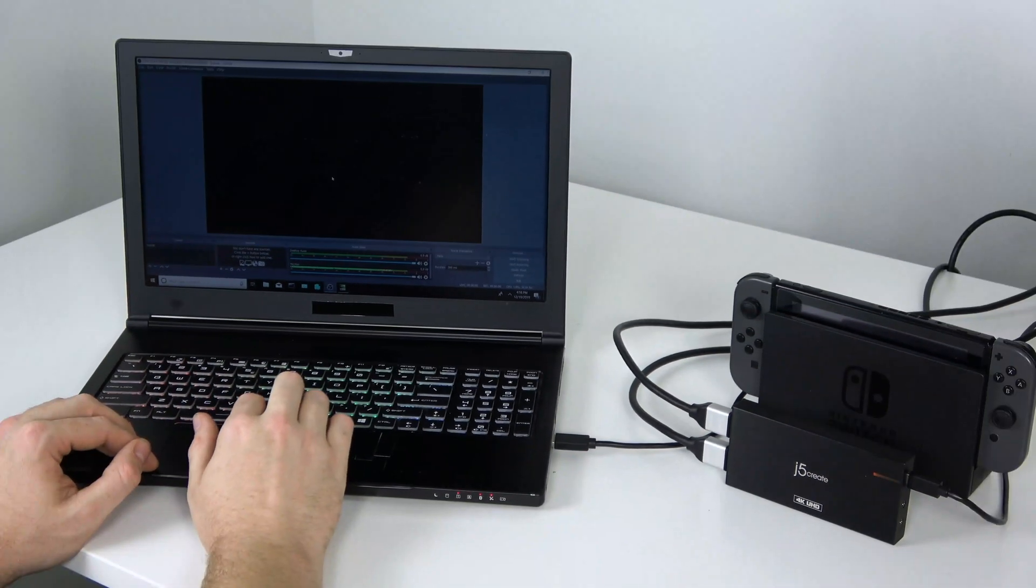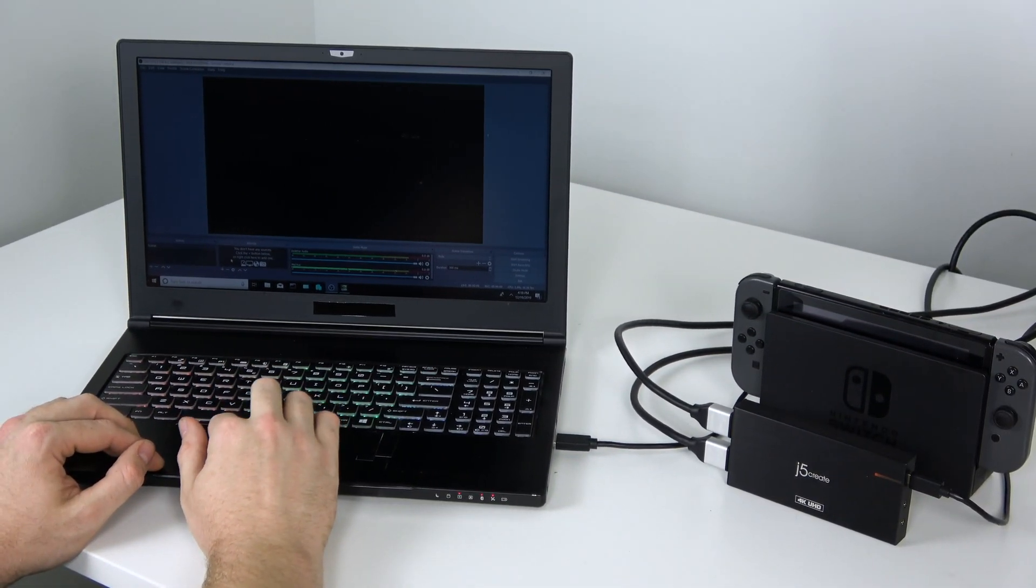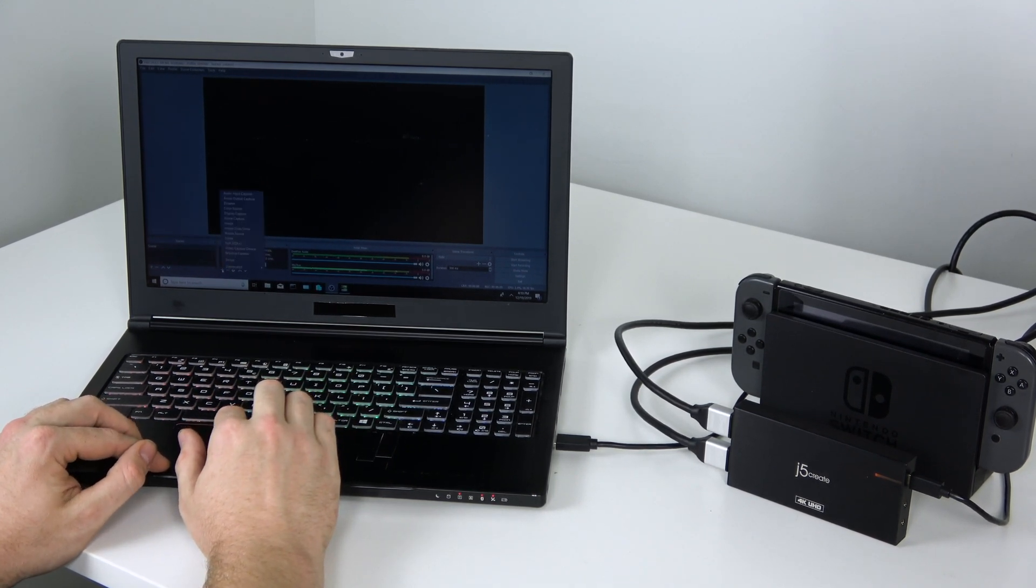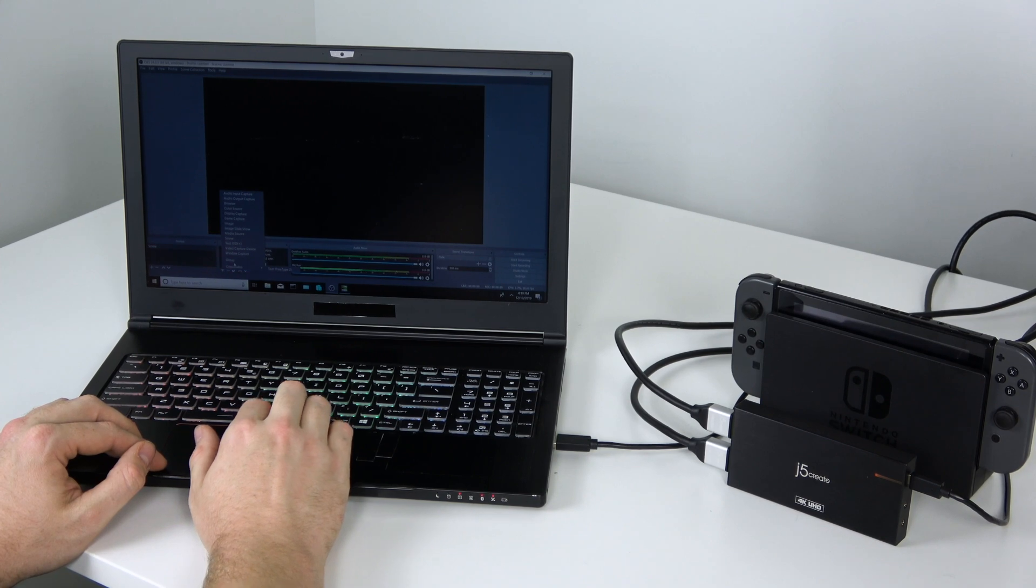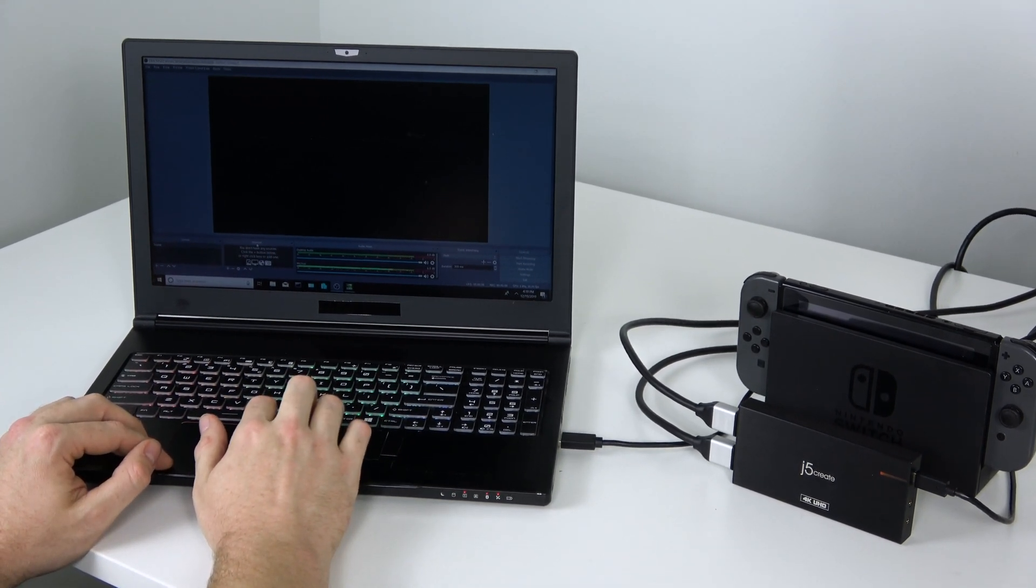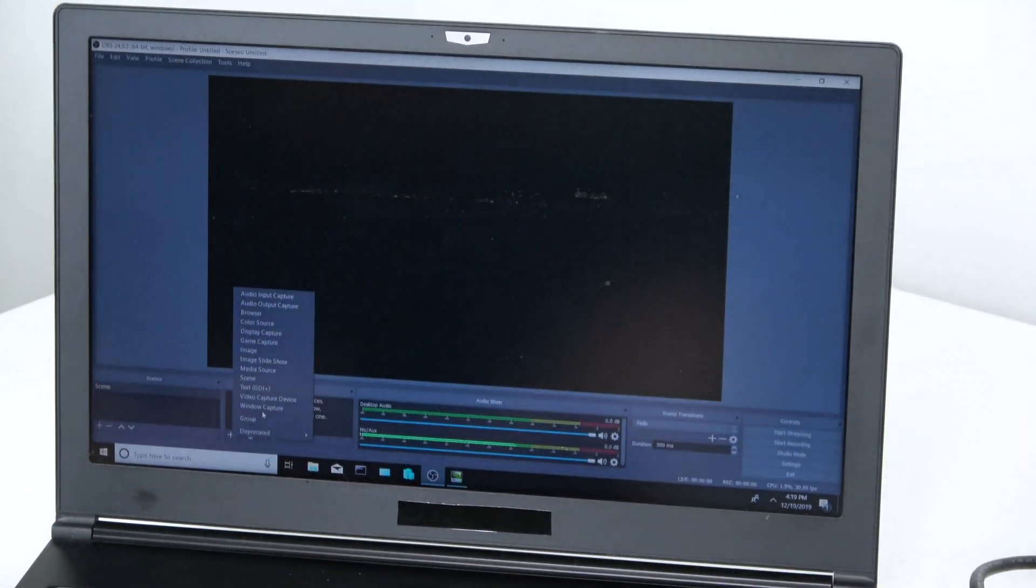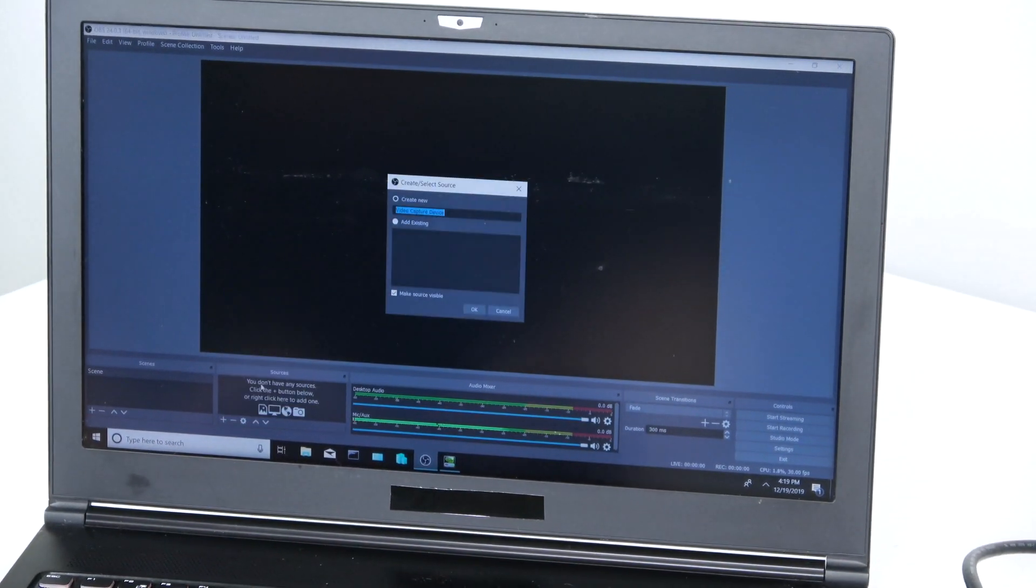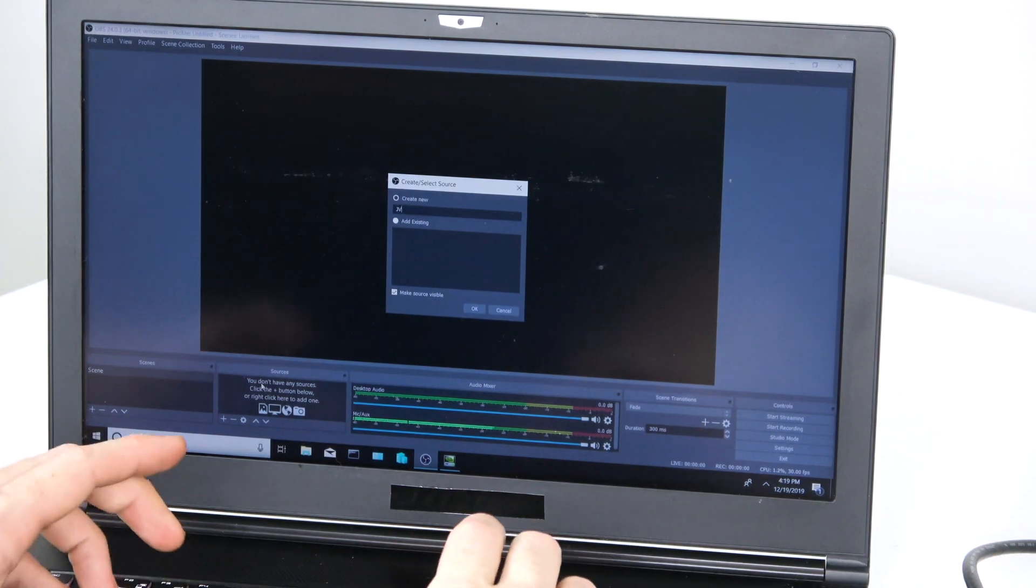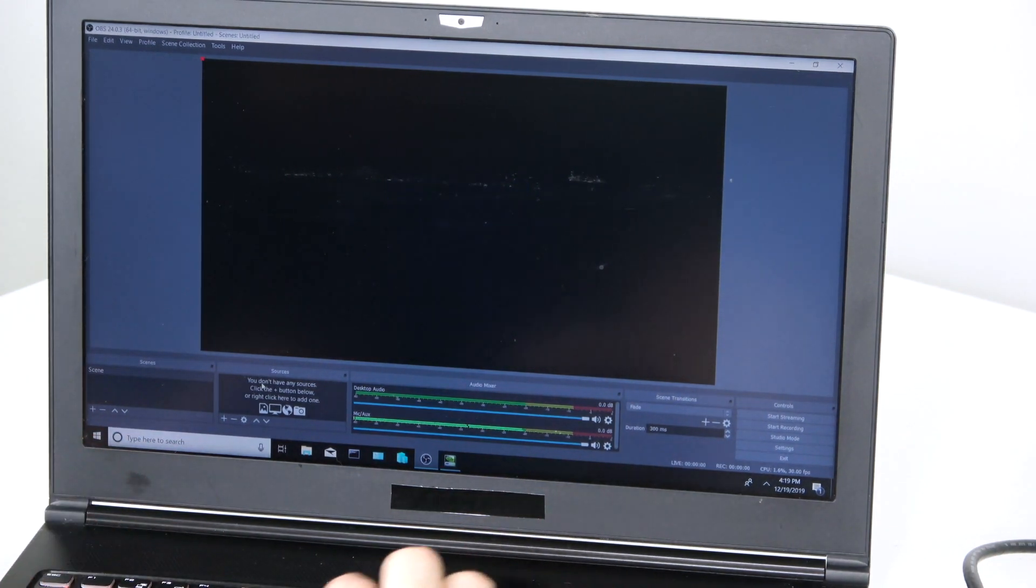Alright, so we're also going to show you how to set it up in OBS, Open Broadcaster Software. Absolutely 100% free. Find it by Googling OBS. What we're going to do is click on this plus arrow underneath sources. And we are going to add a video capture device. I'm going to rename it the JVA04.